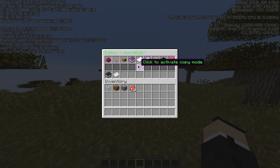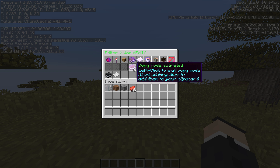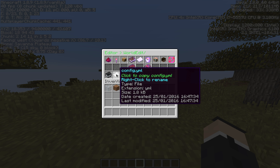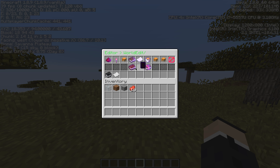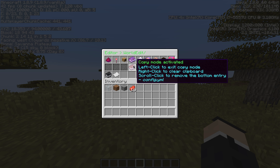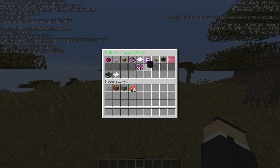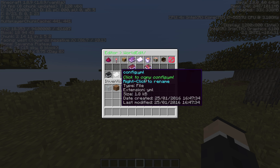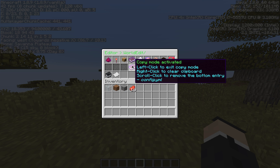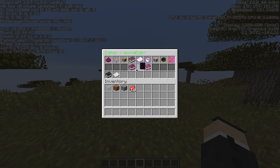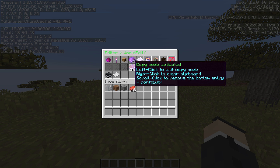This will be the final feature, which is copy mode. If we click this, we activate copy mode. If we click a file, it'll copy it to our clipboard — you can see that our clipboard now has config.yml. We can left-click the copy mode button to exit copy mode completely. If we right-click it, it'll clear the clipboard. And if we scroll-click it, it'll remove the bottom item in our clipboard.